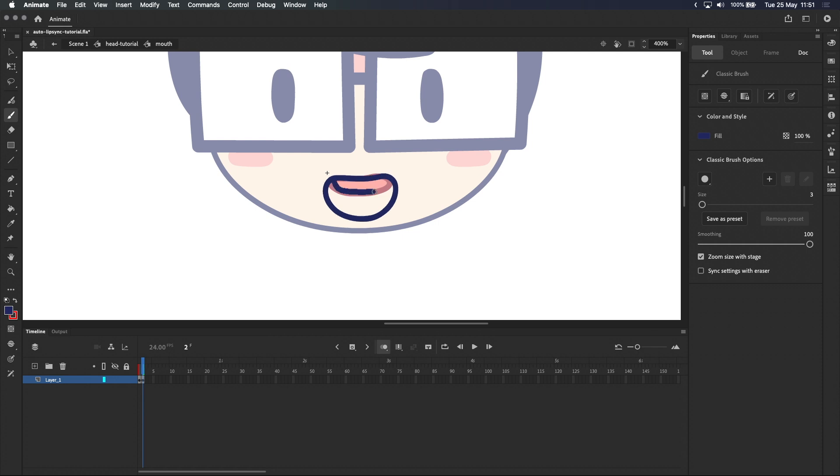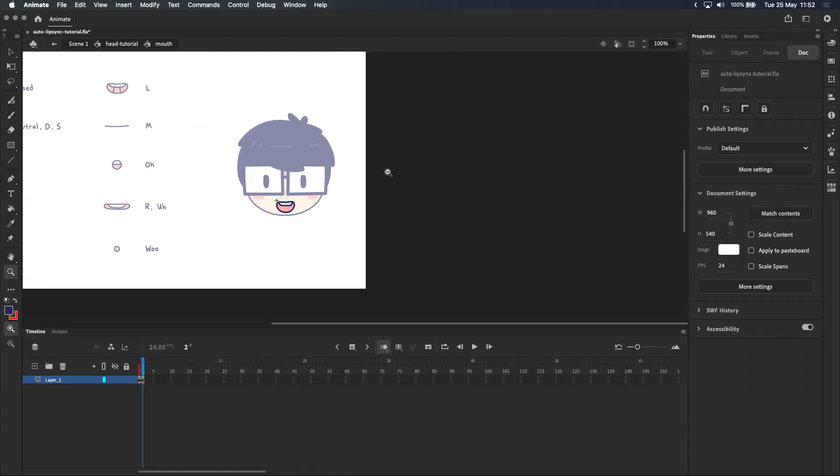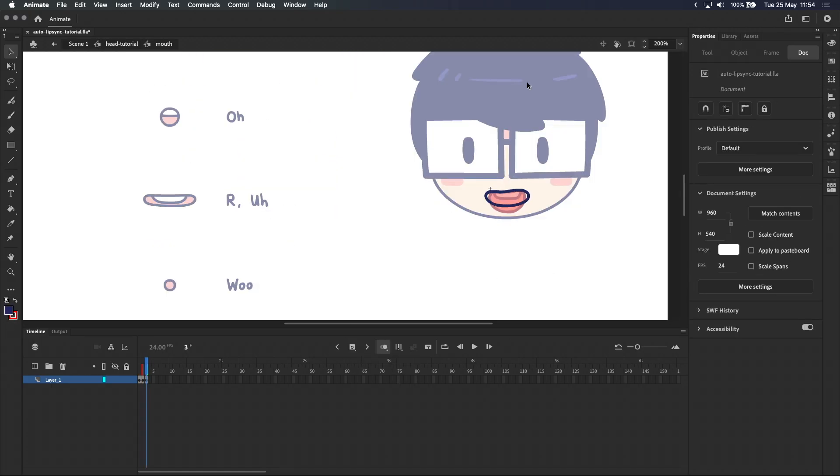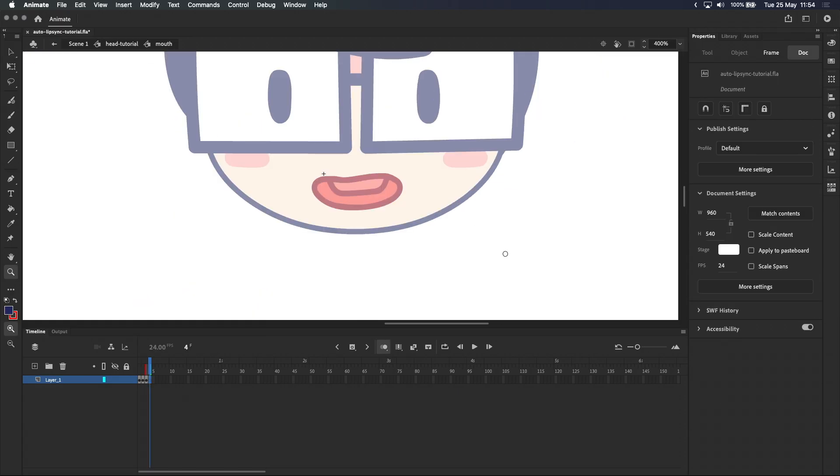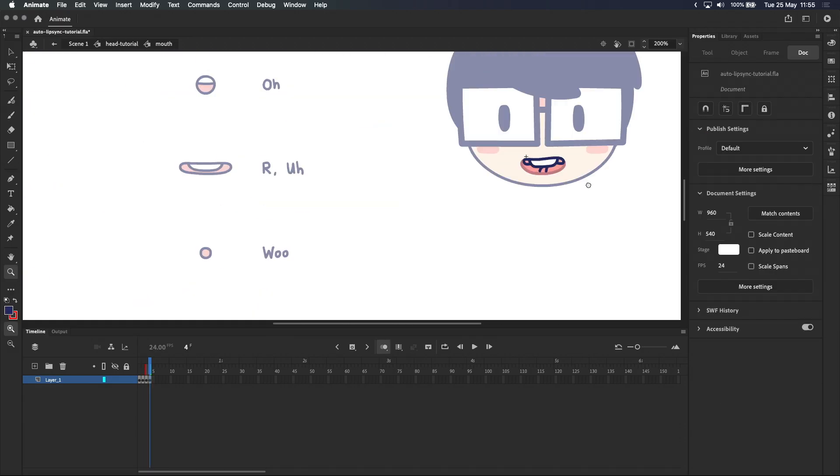An important thing to keep in mind when drawing these mouth shapes is that the top of the mouth doesn't move very much. Watch yourself in the mirror and you notice that your bottom jaw does most of the moving. So when I draw this mouth, I'm keeping the top of the mouth lined up with the previous drawing. It's basically the same thing for the rest of the mouth shapes: create a blank keyframe, draw the next mouth shape and repeat. So I'm going to speed through this.